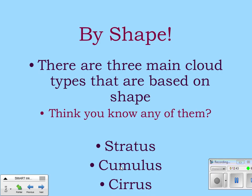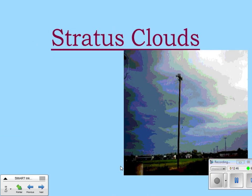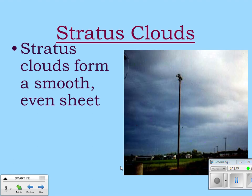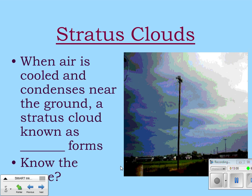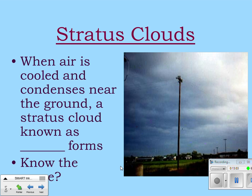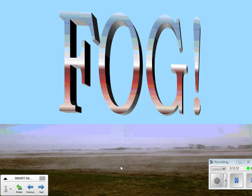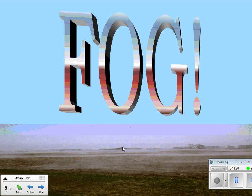Stratus clouds form a smooth, even sheet and usually form at low altitudes. When air is cooled and condenses near the ground, a stratus cloud forms — that's called fog. Fog is essentially a stratus cloud right on the ground. Stratus, like rock strata, just means a layer.